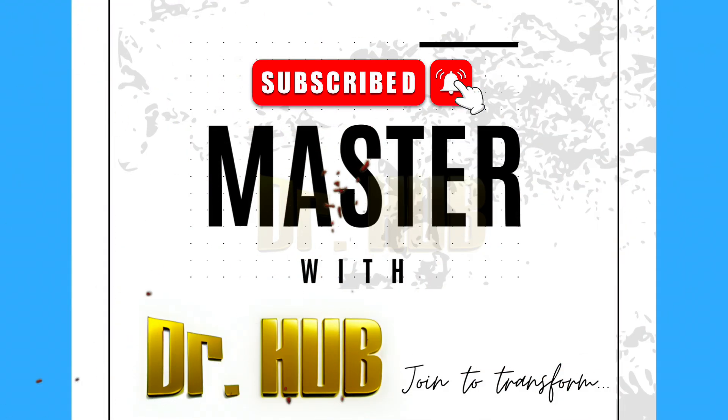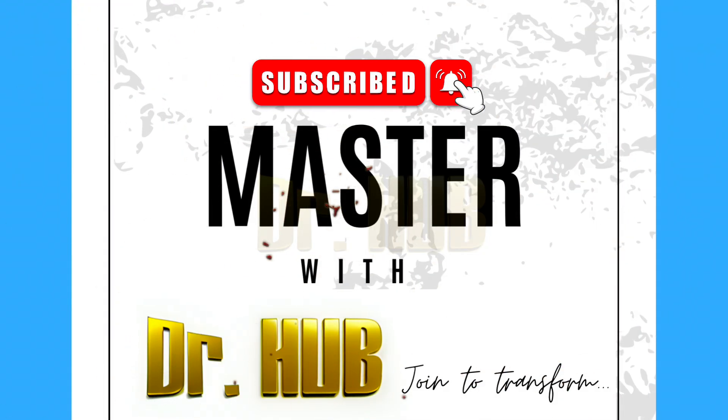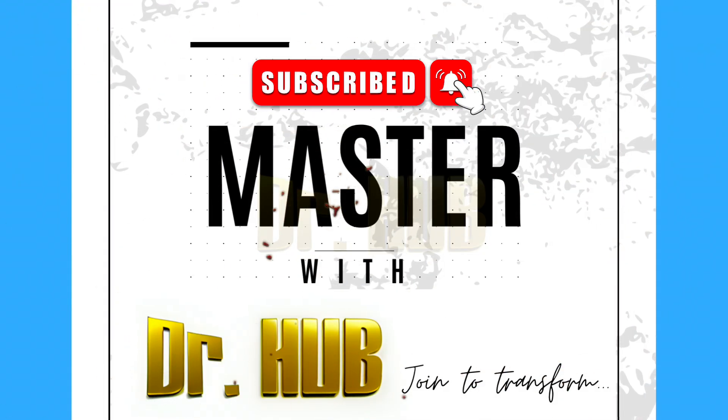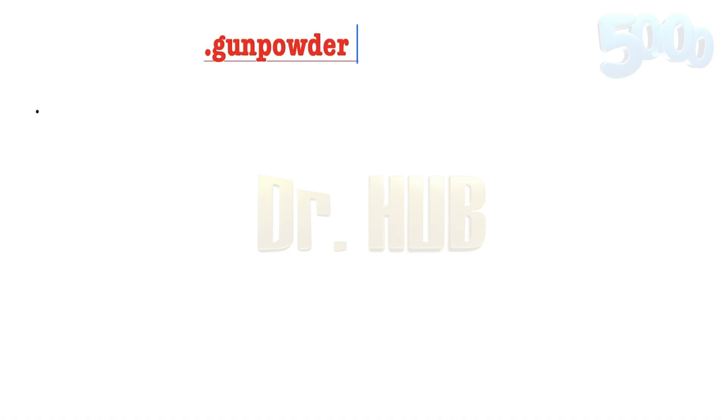Hey guys, this is Dr. Herb. If you haven't subscribed, please do subscribe for updates. Now we're going to look at gunpowder. Gunpowder is divided into three types: smoke, smokeless, and semi-smoke.